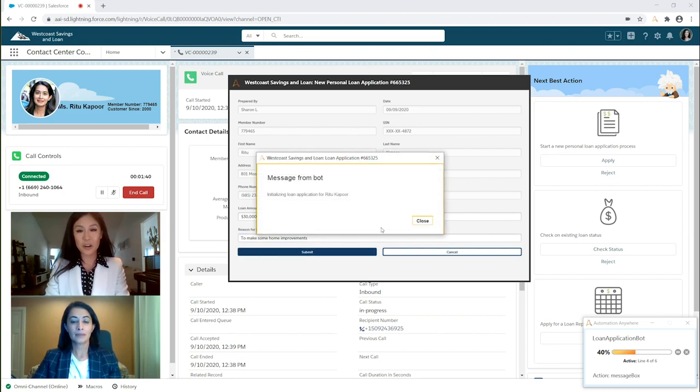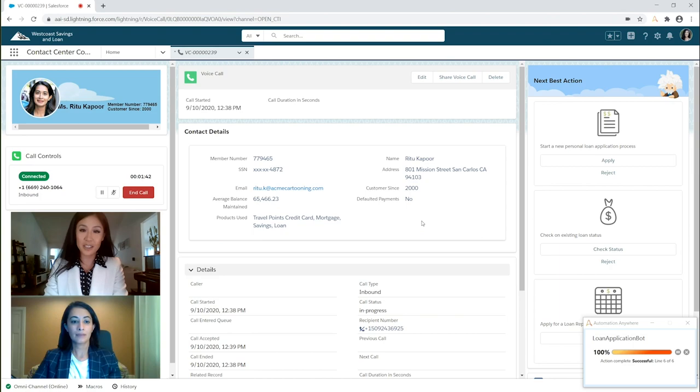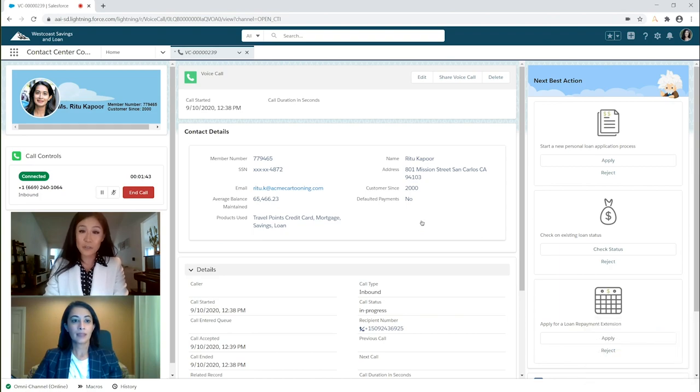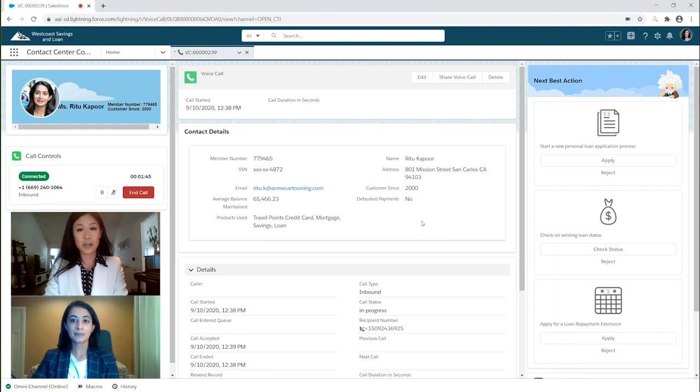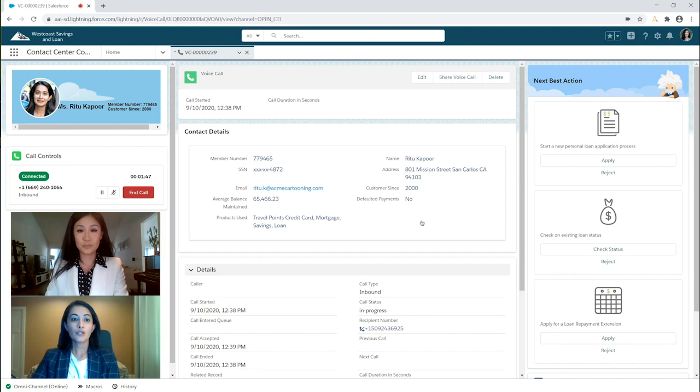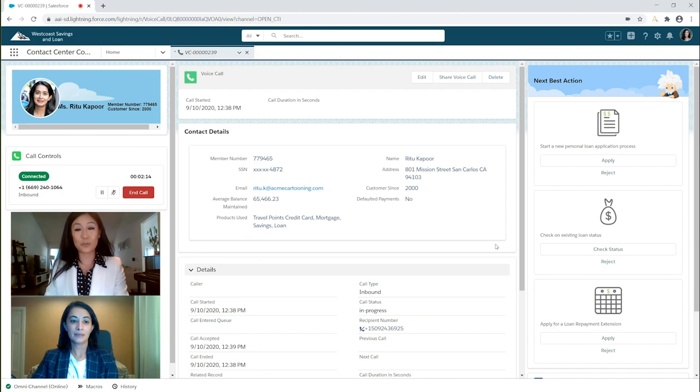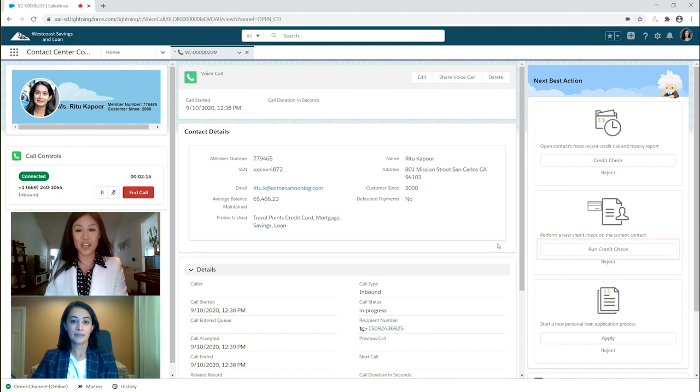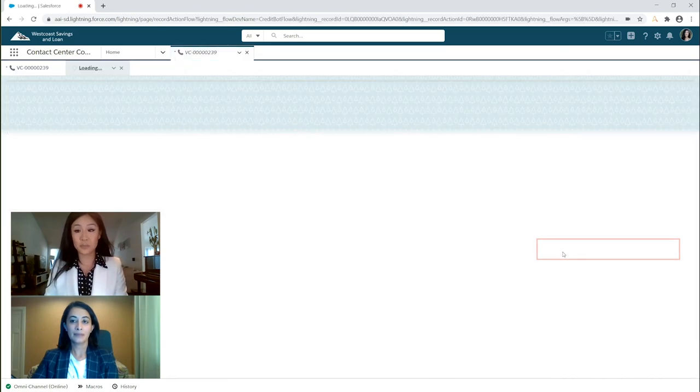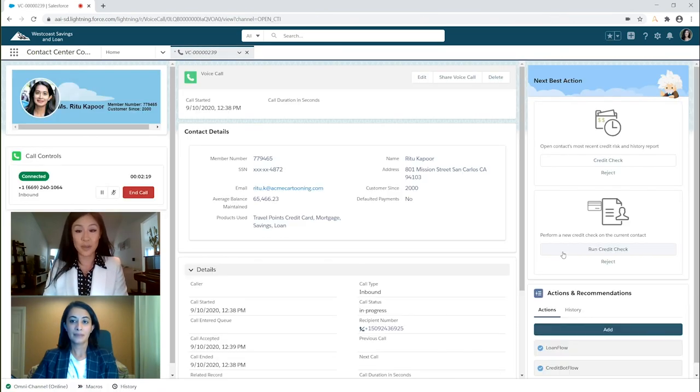Could I please have your authorization to run the credit check? I have to let you know that this will be reflected in your credit report. Sure. I authorize the credit check. As you can see, I click on Run Credit Check, and Ari triggers a bot to automate this process.